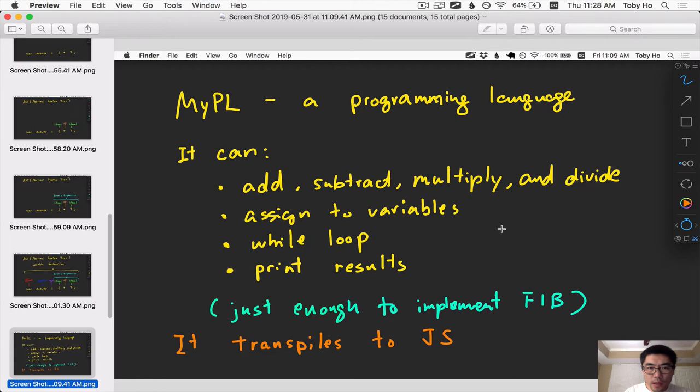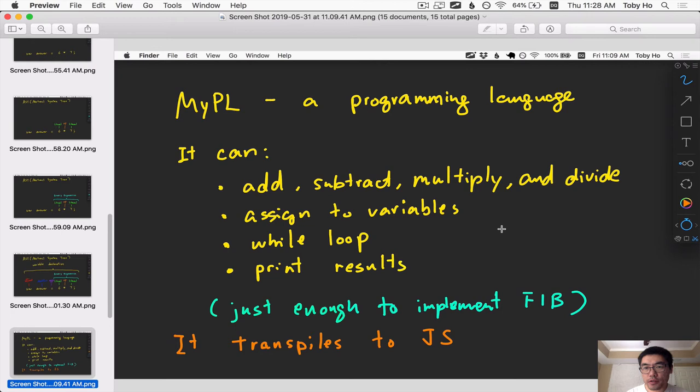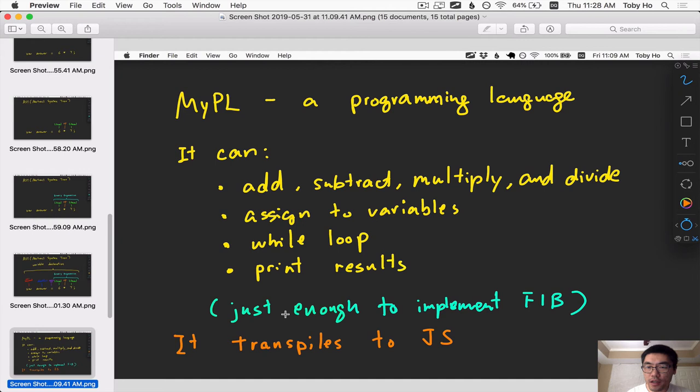Next we're going to get into the programming language that Yukit made. So I went to Yukit and I said, hey, Yukit, I need to make a very, very small programming language that I can demo in a short amount of time, end to end. I said to him, give me just enough to implement the Fibonacci sequence.